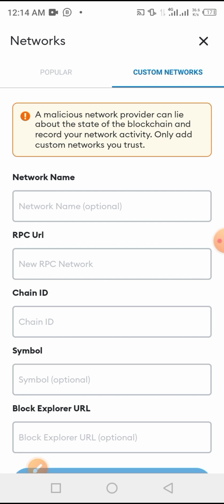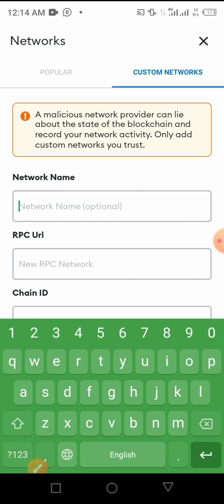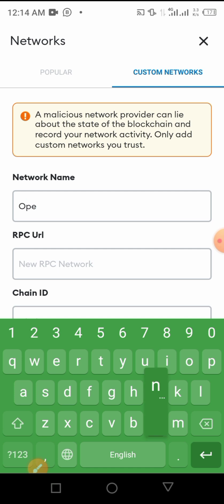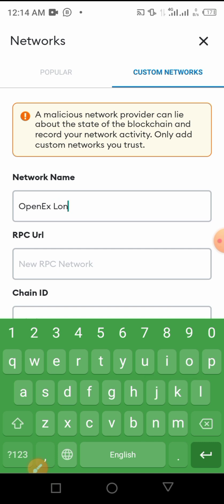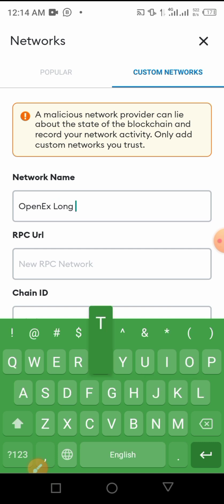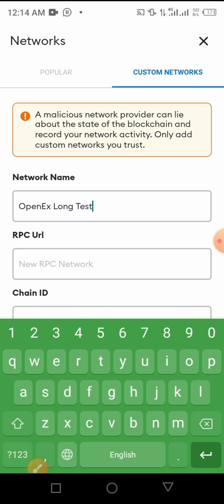Here we are going to add a new network, OpenEx Network. Then we are going to insert the name of this new network. The name is OpenEx Long Testnet. You copy this as I do.